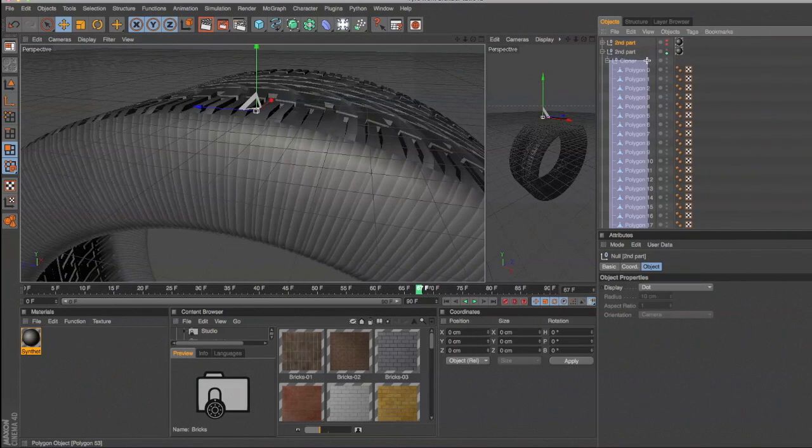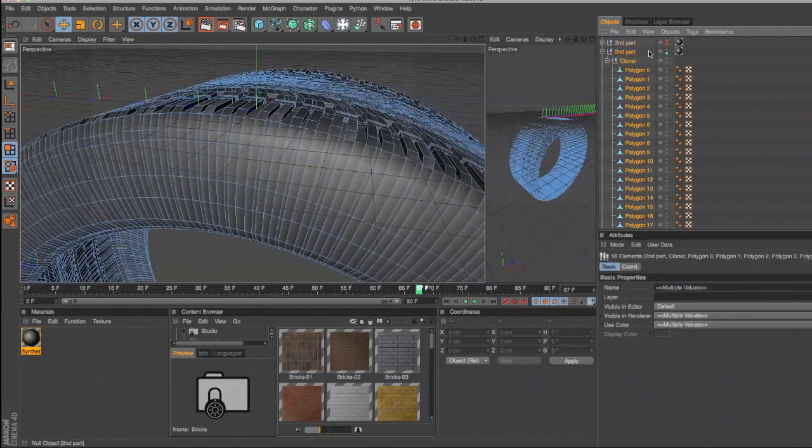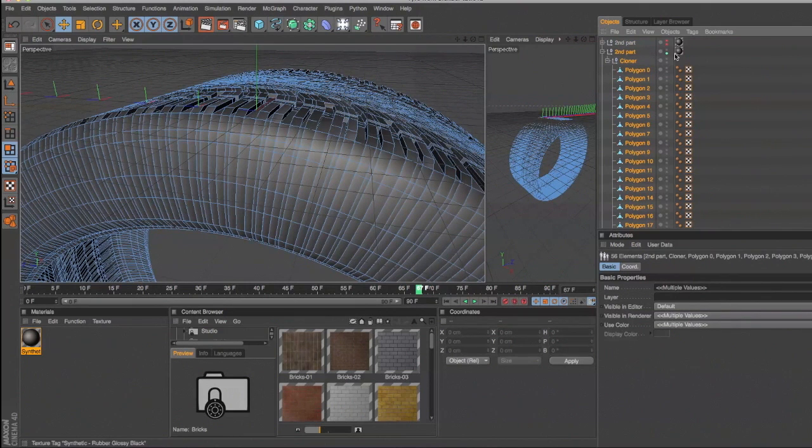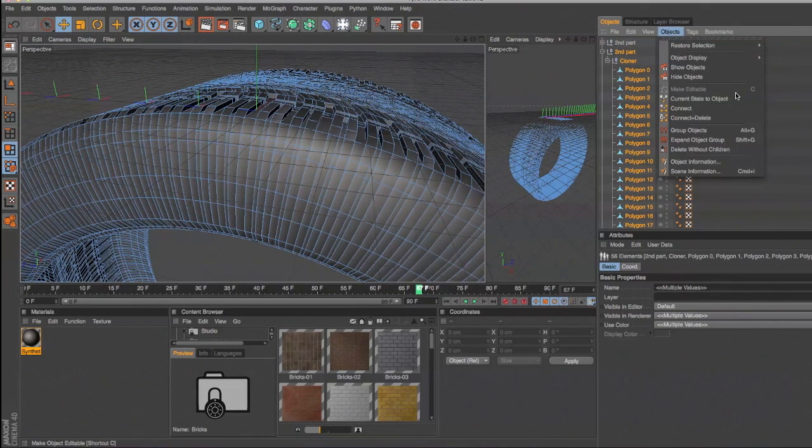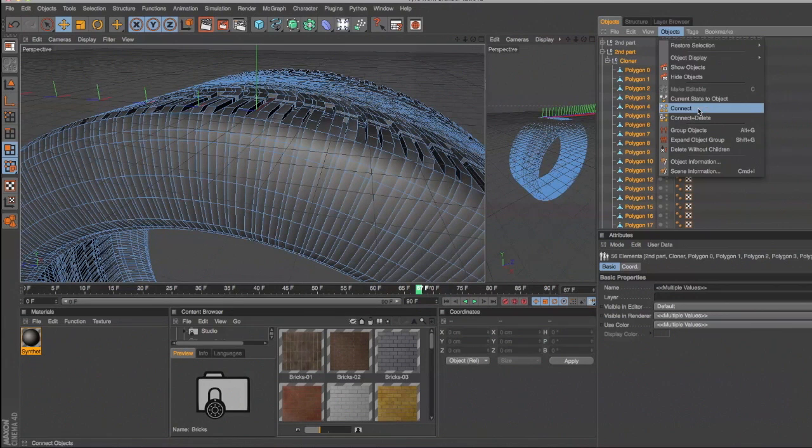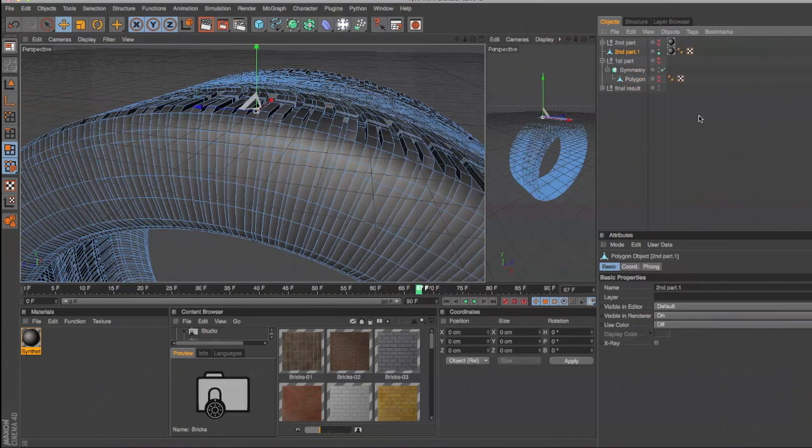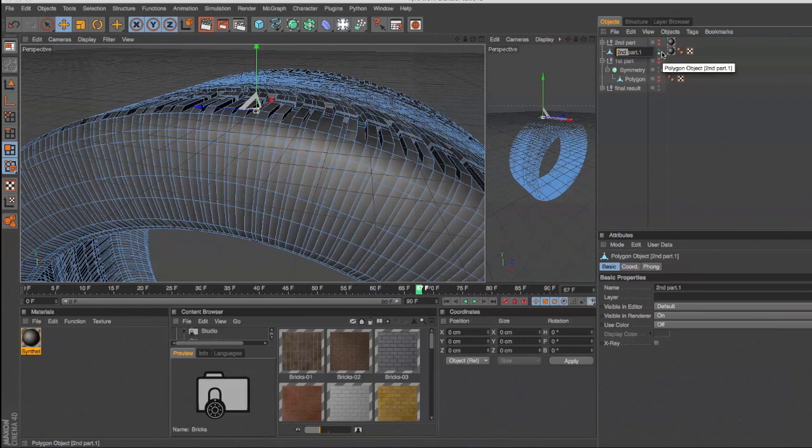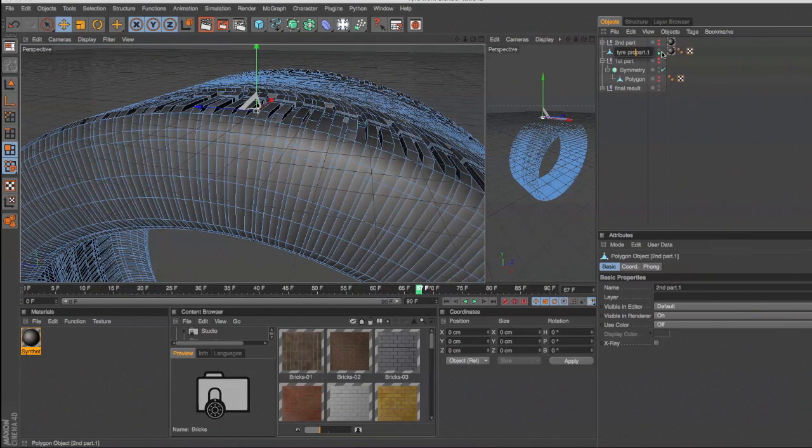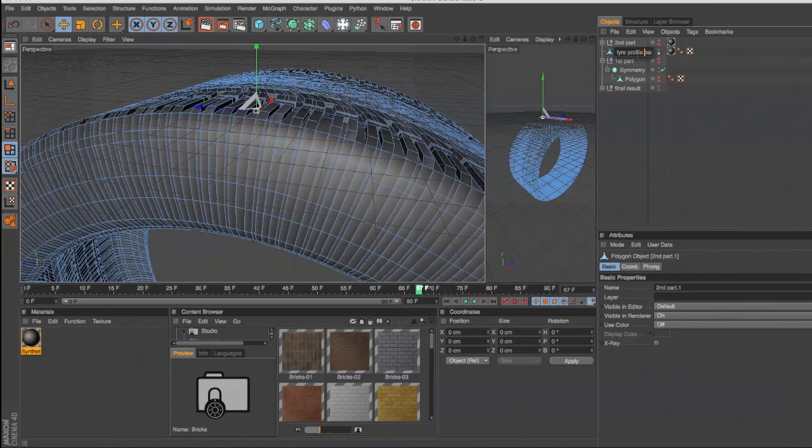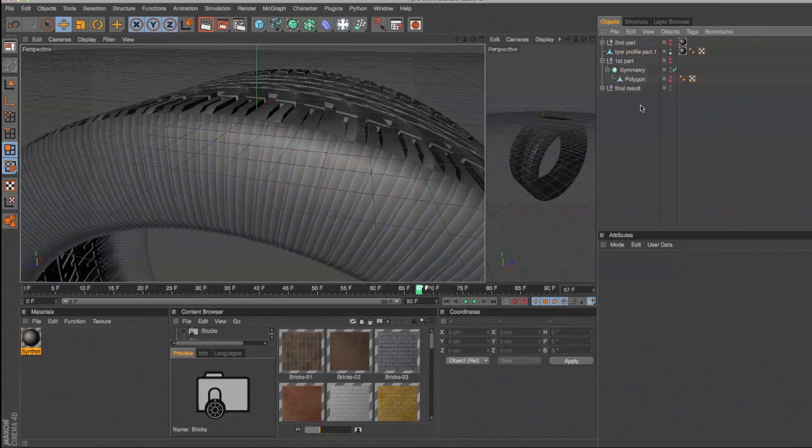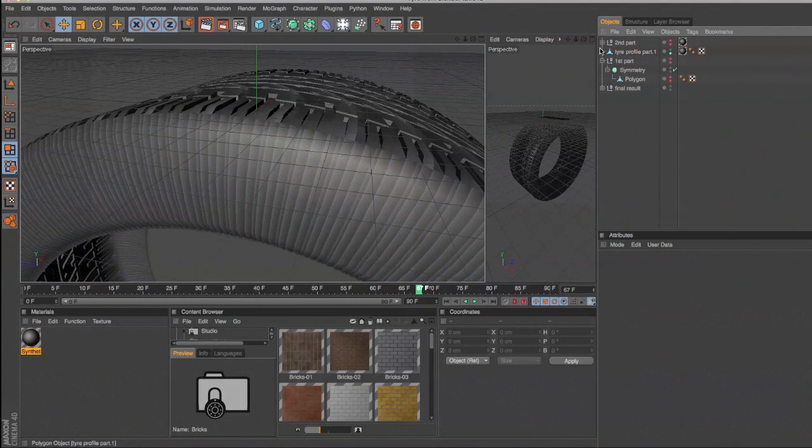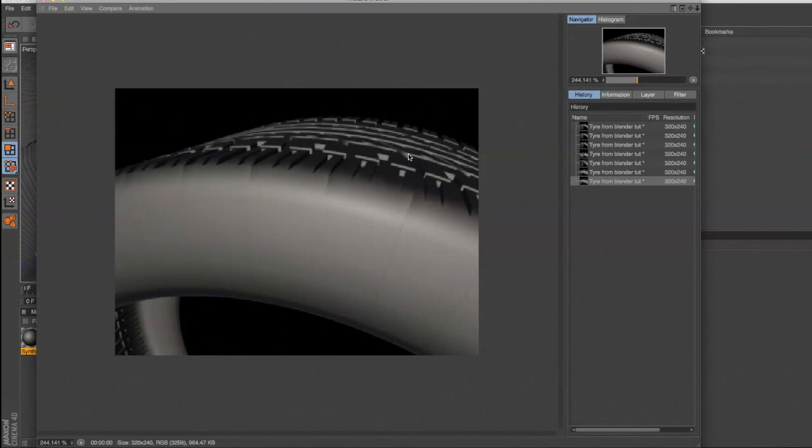Select them all. I usually just go and select everything. Object, connect and delete. Rename that tire profile. Render again. And as you can see we still have the lines.